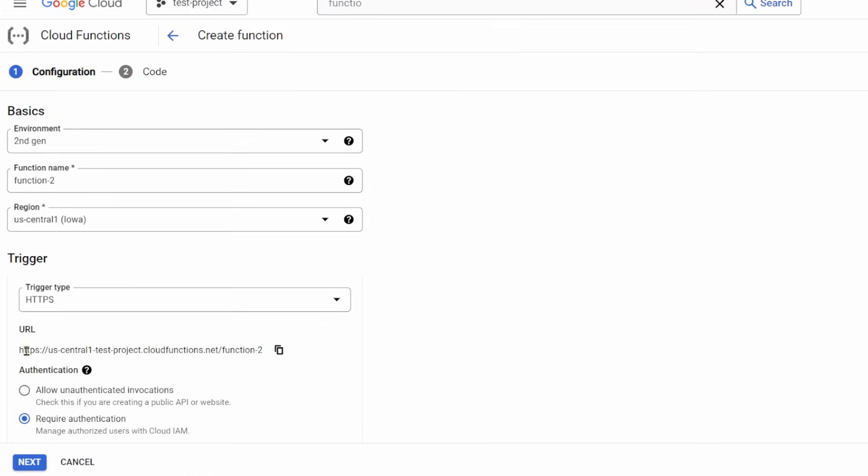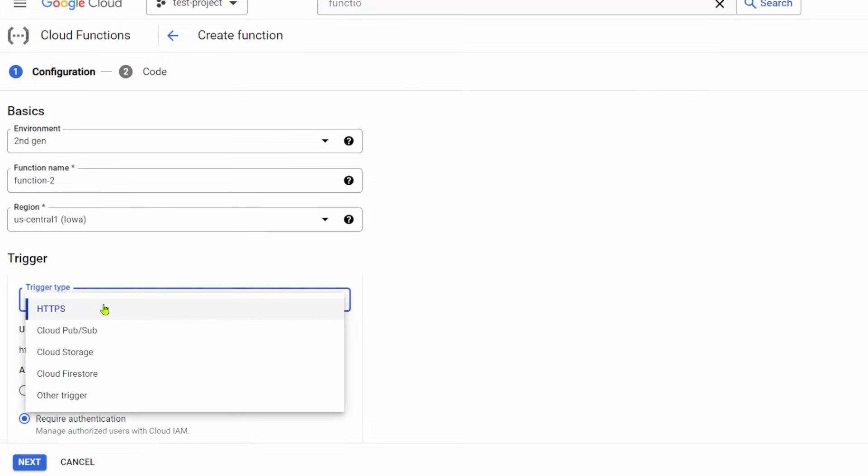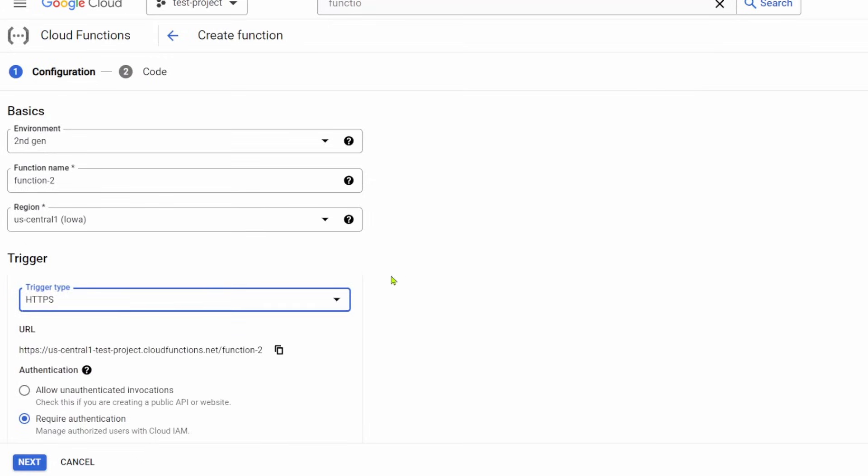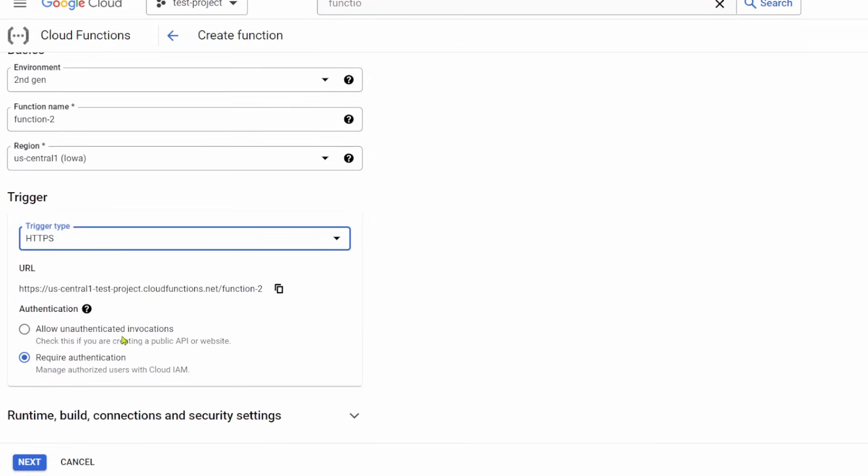Here's the URL that's going to be used to invoke the function. It's going to be like region, the project you have it in, then Cloud Functions, and then slash whatever the function name is. For trigger type, you have a bunch of options here. You could invoke these from like a cloud compute or a lot of different places.